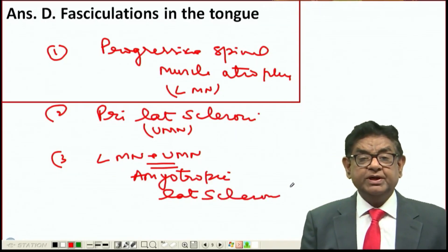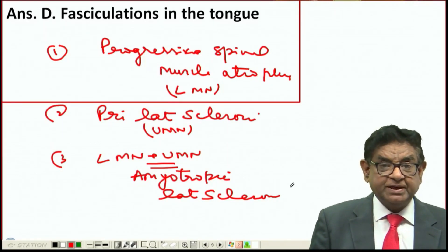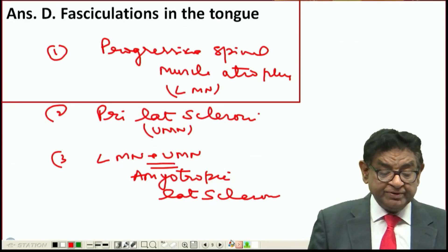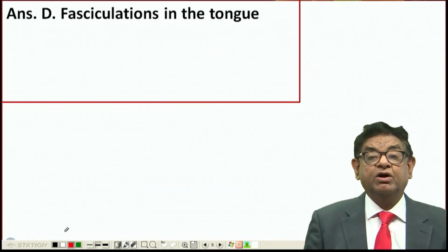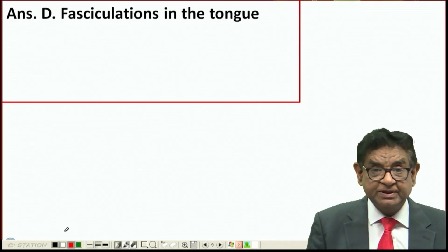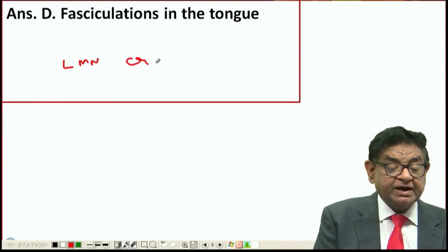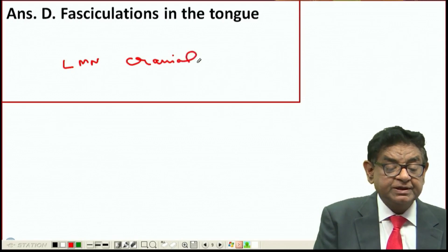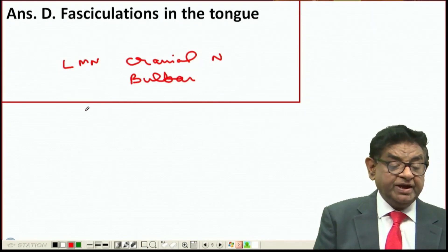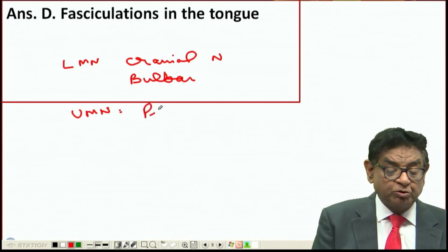It should be noted that the problem is due to the spinal cord, more precisely the spinal muscles. However, in some patients even the upper motor neuron or lower motor neuron of the cranial nerves may also be involved. When we have lower motor neuron palsy of the cranial nerve, we call it bulbar palsy. When we have upper motor neuron involvement of the cranial nerve, we call it pseudobulbar palsy.